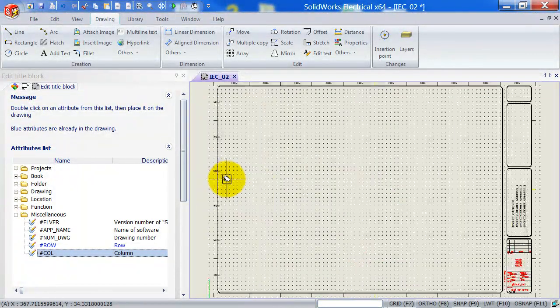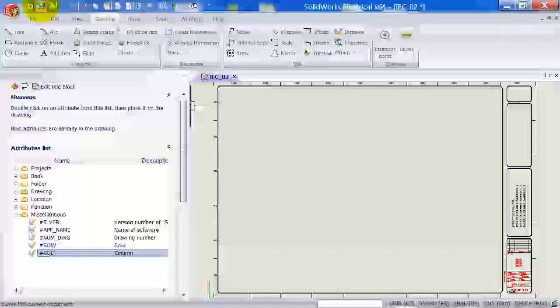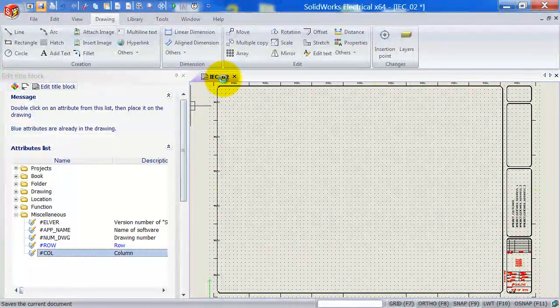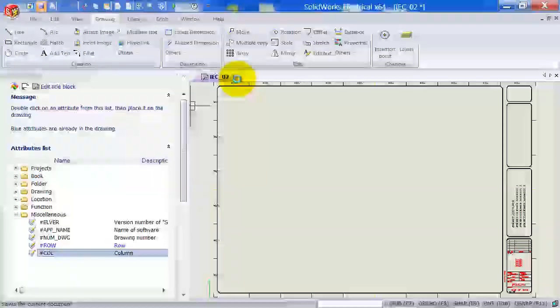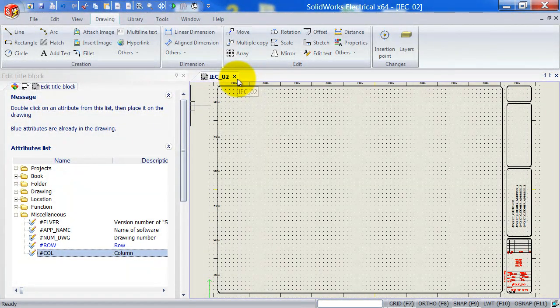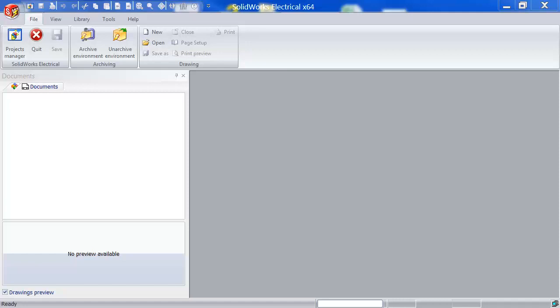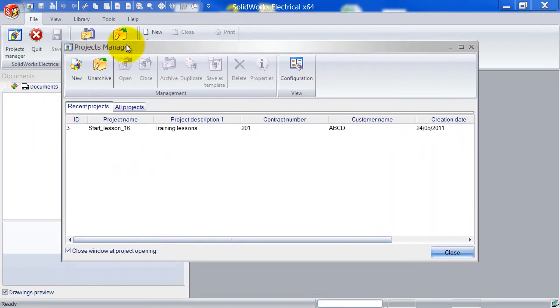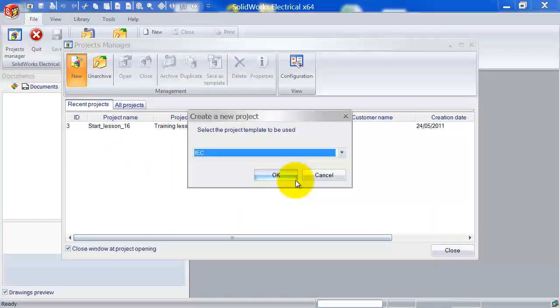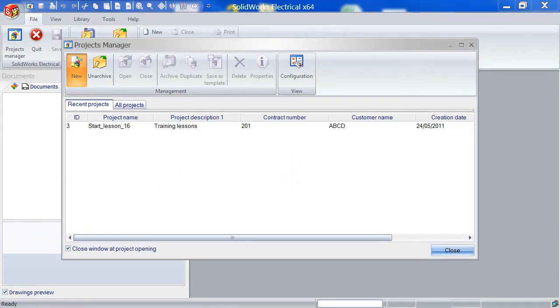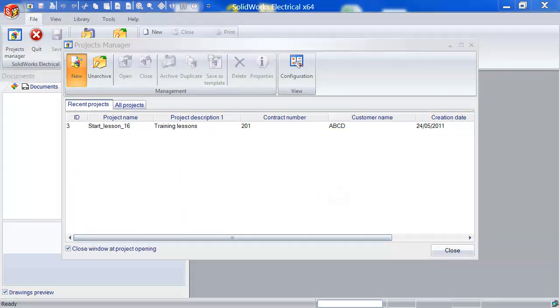Now, before we finish, let's just test this. So I'm just going to save this title block and go to my project manager. And let's start a new test project here.